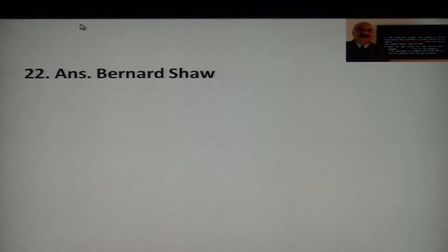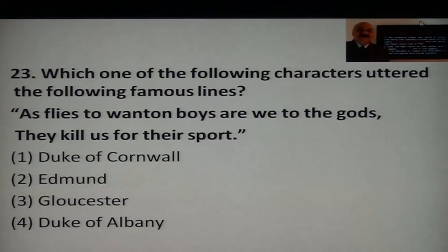Question 20: Which character uttered the lines 'As flies to wanton boys' from King Lear? Options are Duke of Cornwall, Edmund, Gloucester, or Duke of Albany. The answer is Gloucester.